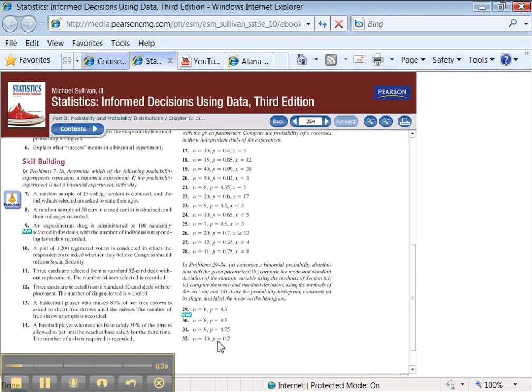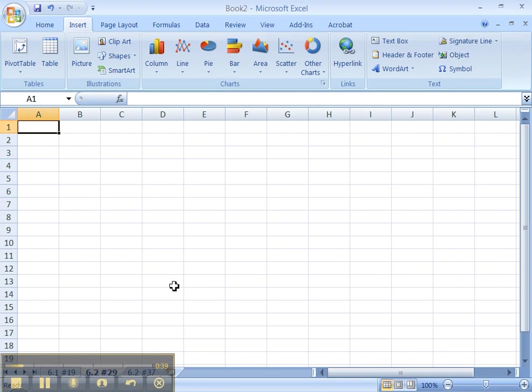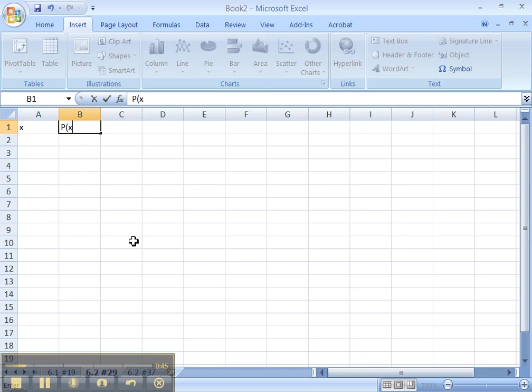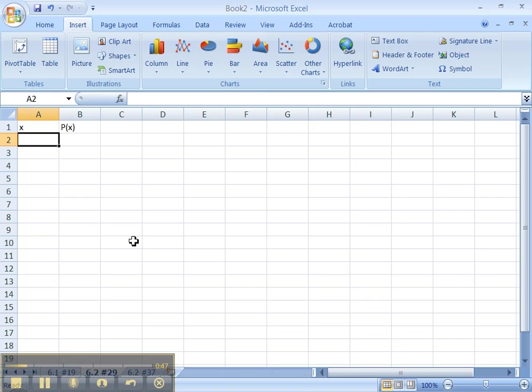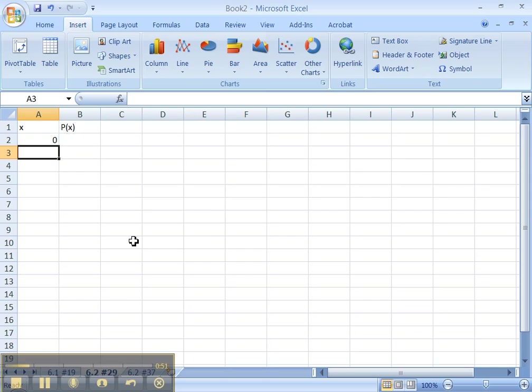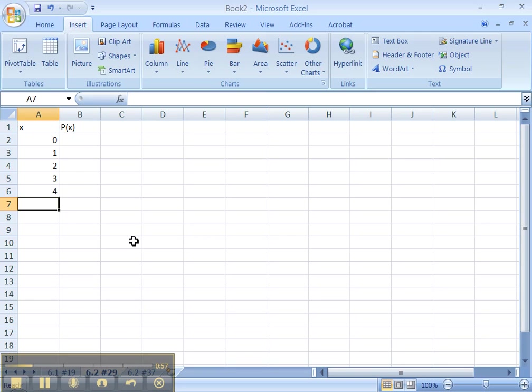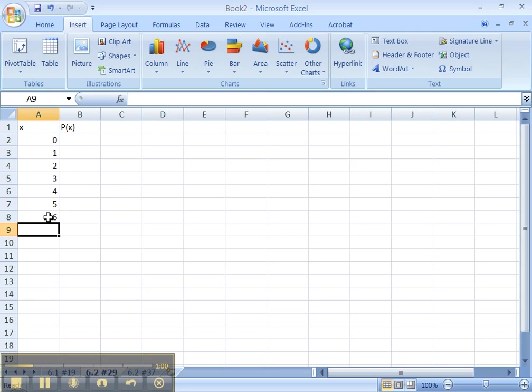So, oh, I forgot to notice. N is 6 and P is 0.3 for us. Okay, let's start. X, P of X. Okay, X is our random variable. P of X is the probability. The lowest random variable could ever be is 0, right? If it's a discrete probability distribution, which this is, then the least amount of successes you could ever have is none. Since N is 6, the highest amount you could ever have is 6.